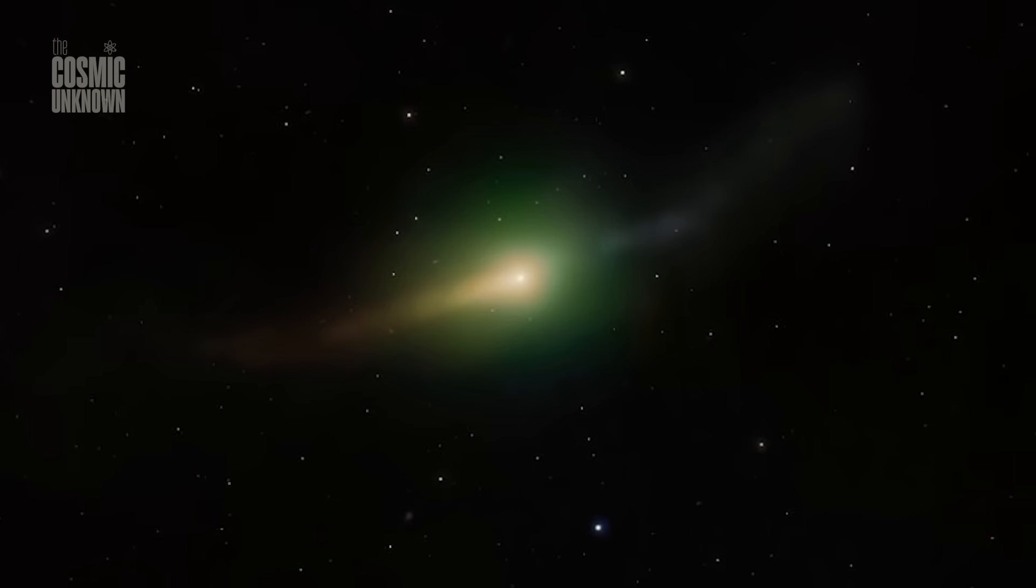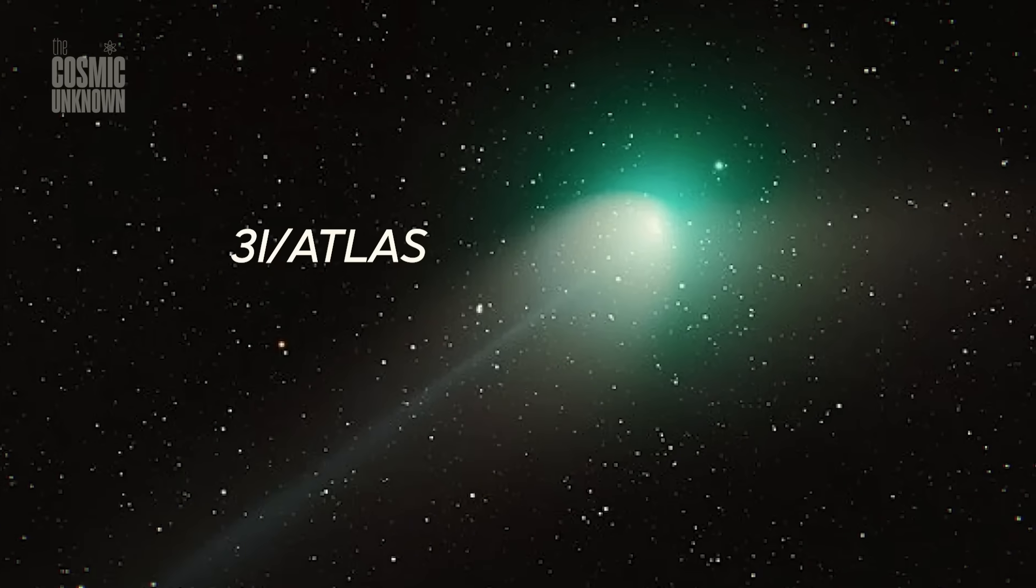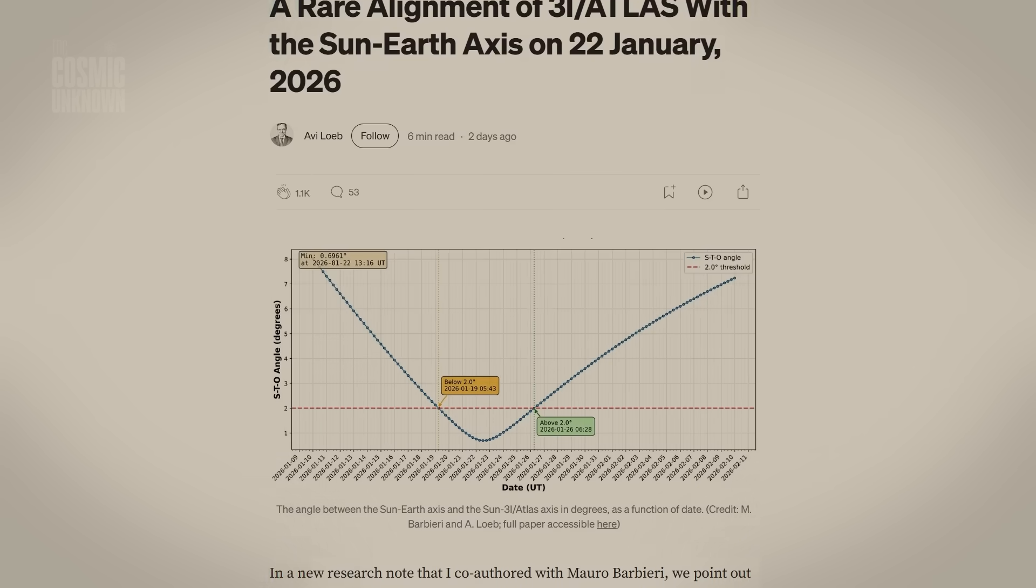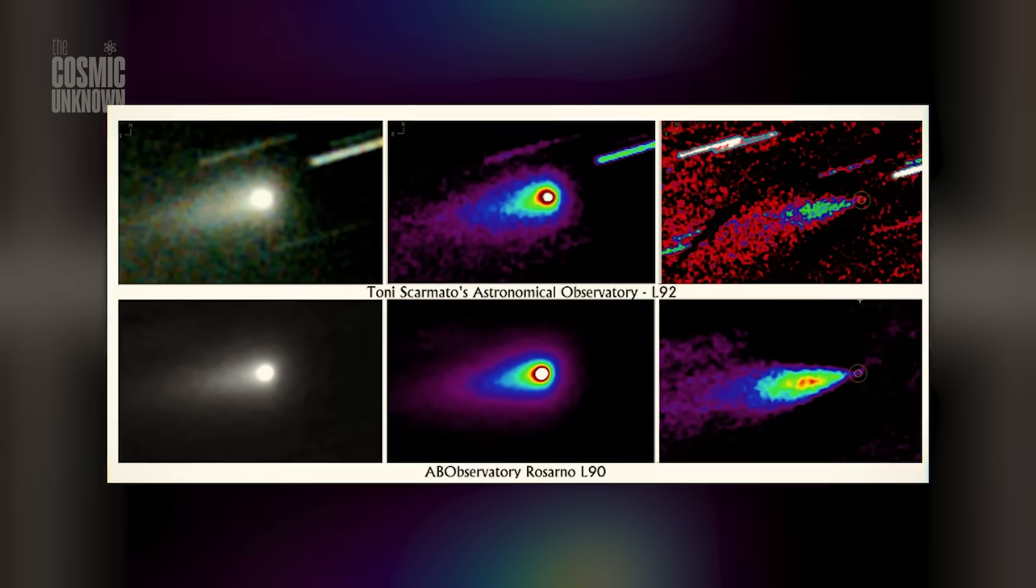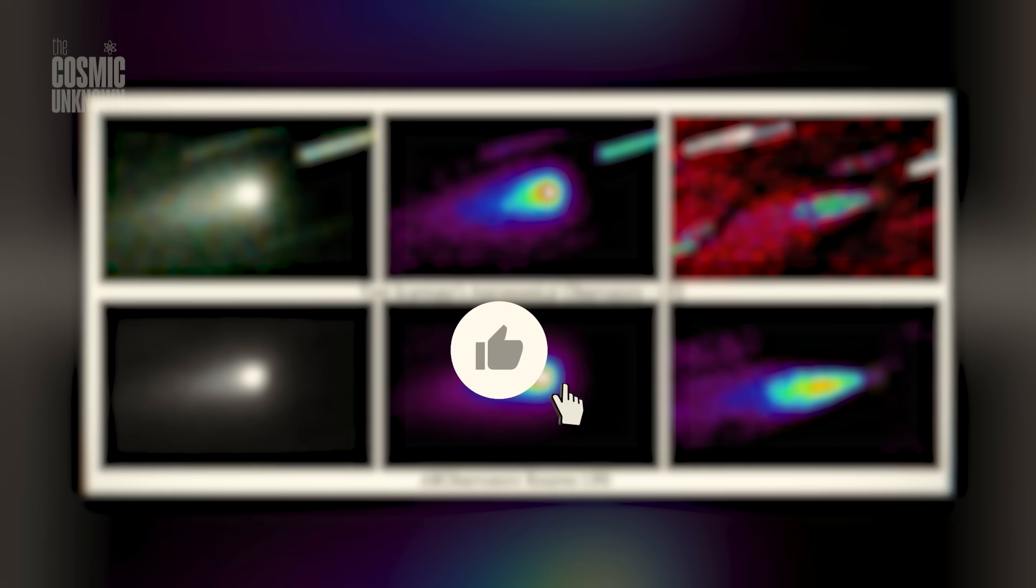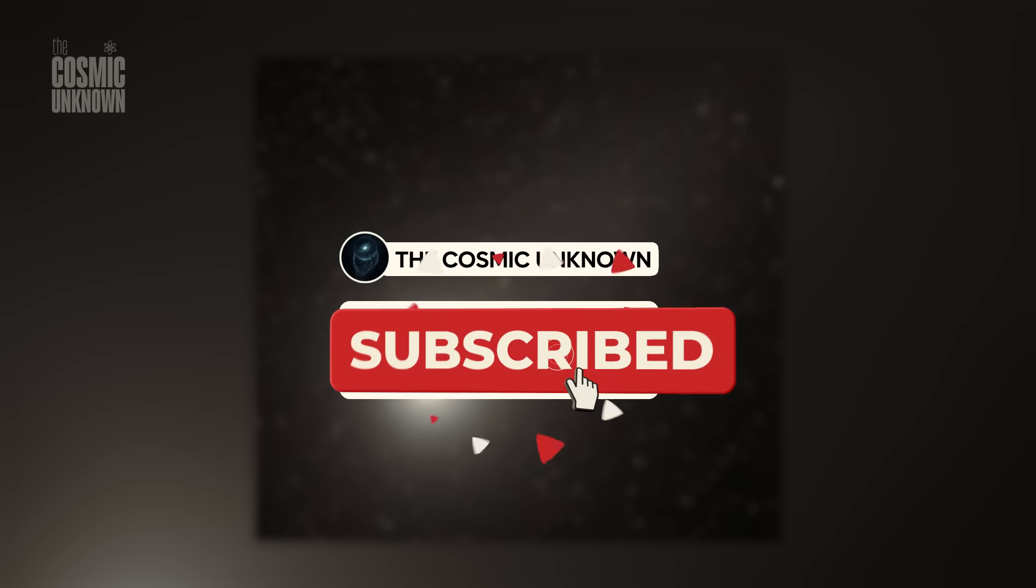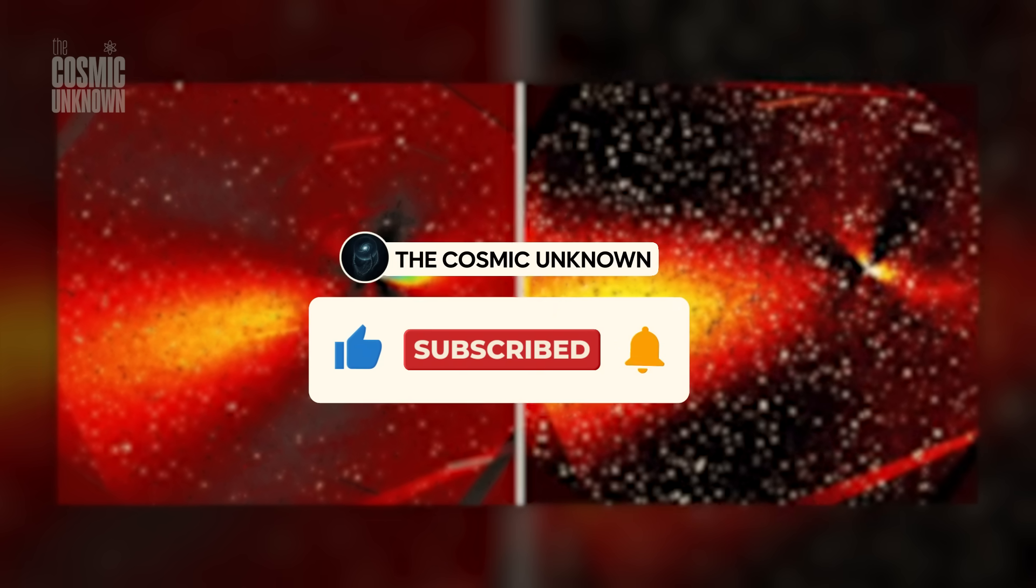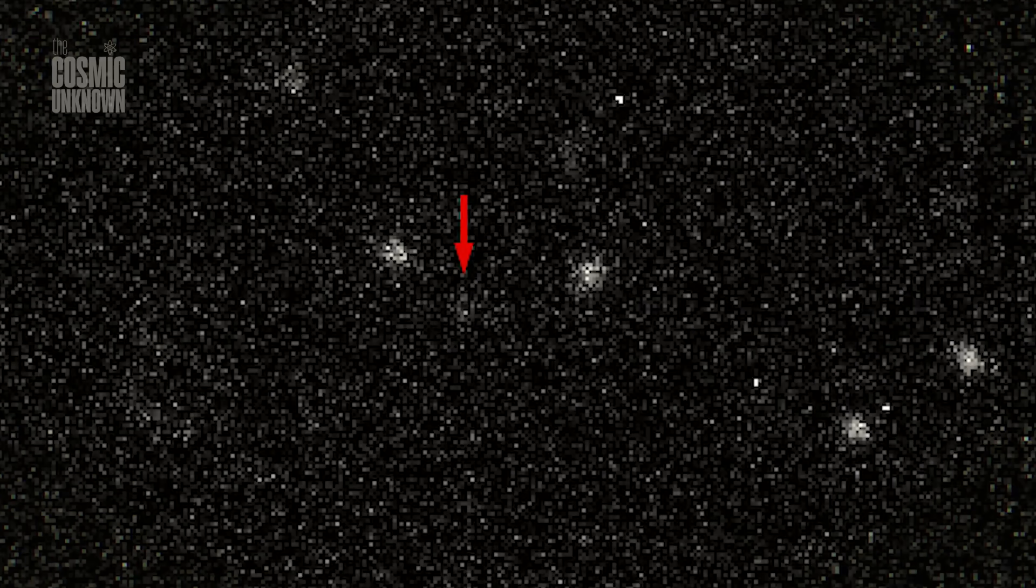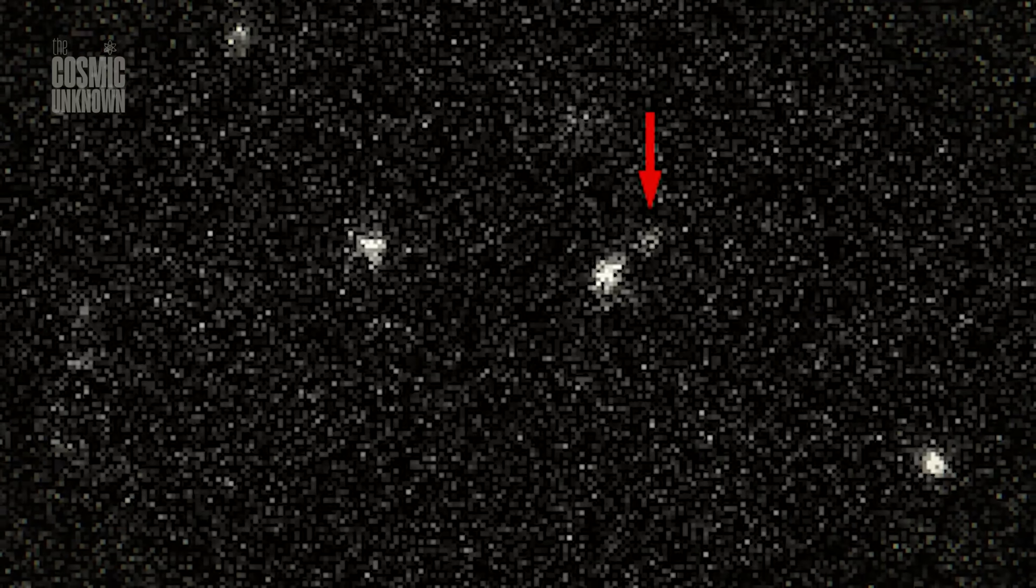One hypothesis that's gaining traction, thanks to researchers like Avi Loeb, is that these jets aren't just gas. They are exhaust. We might be looking at the byproduct of a high-efficiency propulsion system that has been dormant for millions of years, drifting through the interstellar void in a state of deep hibernation. What if the heat of our sun didn't just melt some ice? What if it triggered a prehistoric sensor? What if these jets are the triple signature of a machine trying to hold its balance after an eternity of silence?